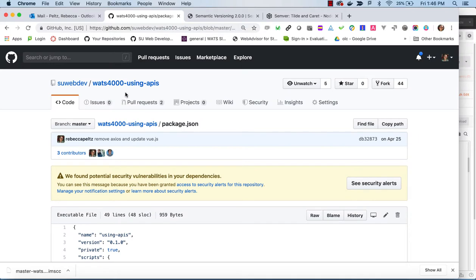Hi, this video is to help better understand how to deal with this error message that you see, this warning about security vulnerabilities in your dependencies.